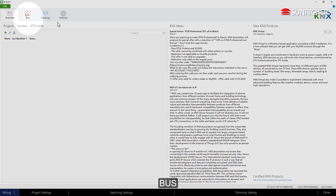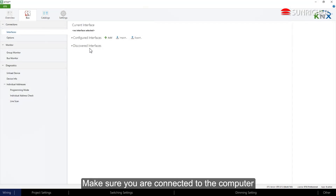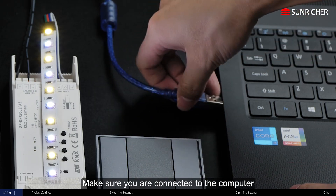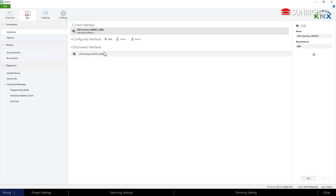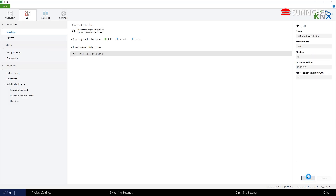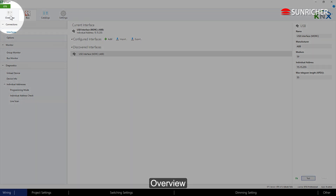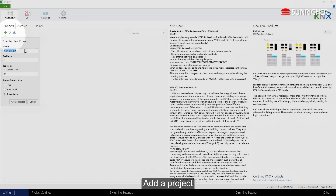Make sure you are connected to the bus and to the computer. In the ETS5 overview, add a project.